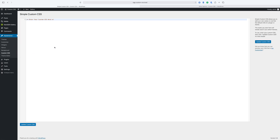The reason why you would use this over the additional CSS feature built into the WordPress customizer is that the additional CSS feature is actually theme dependent. Meaning, if you add CSS to the additional CSS tab in the customizer and then you change themes, all of that CSS will disappear.